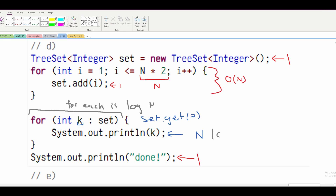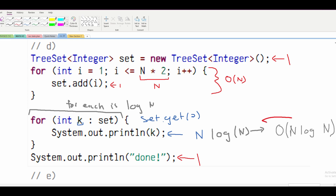So we can rewrite this, and our final answer for part D is O(N log N).